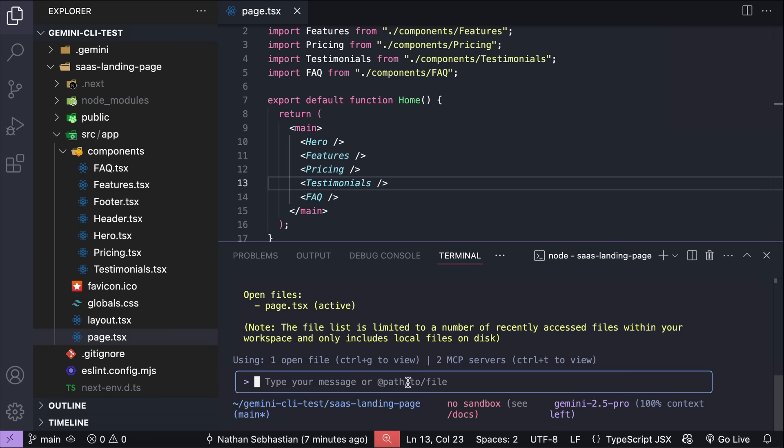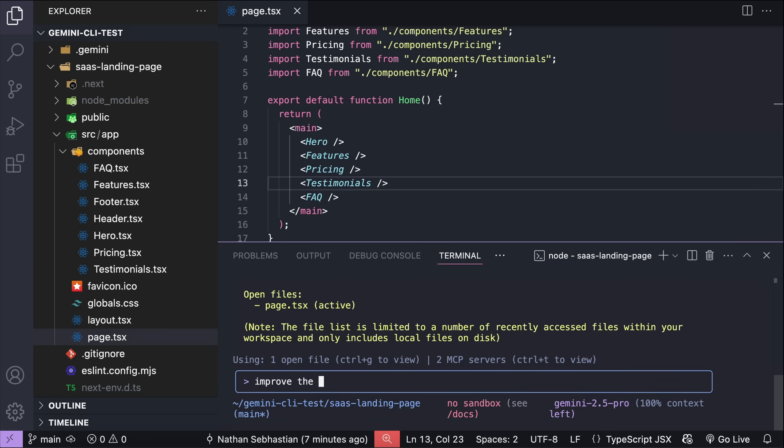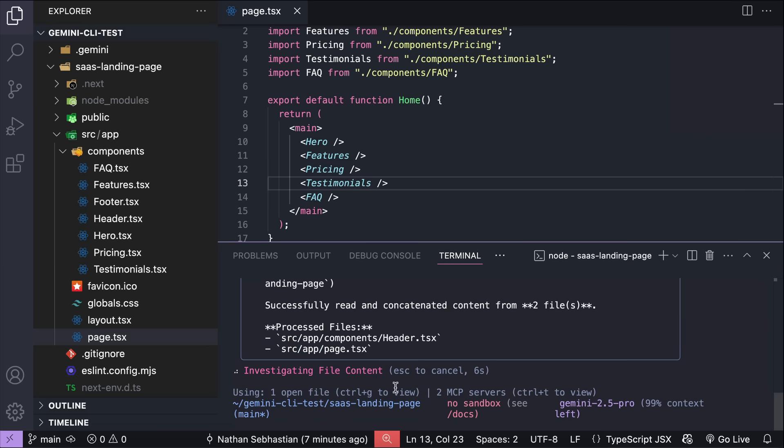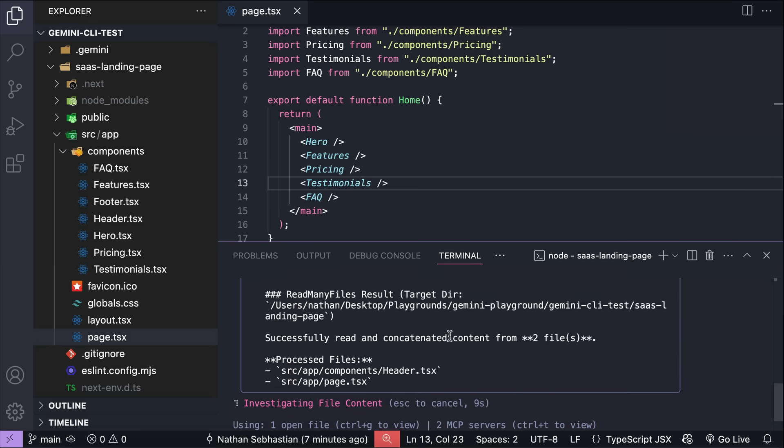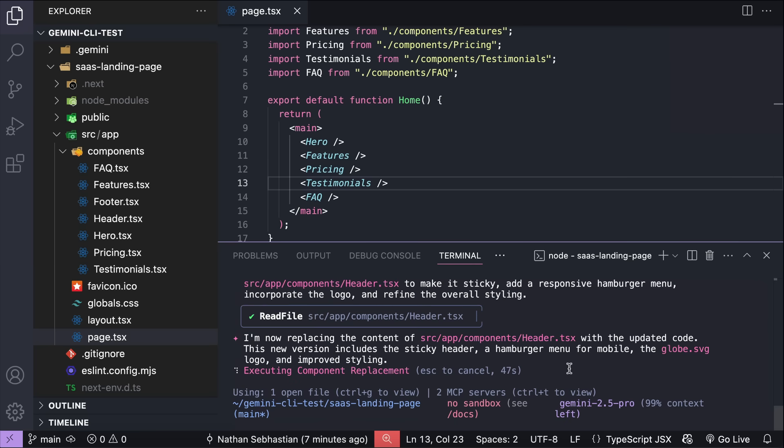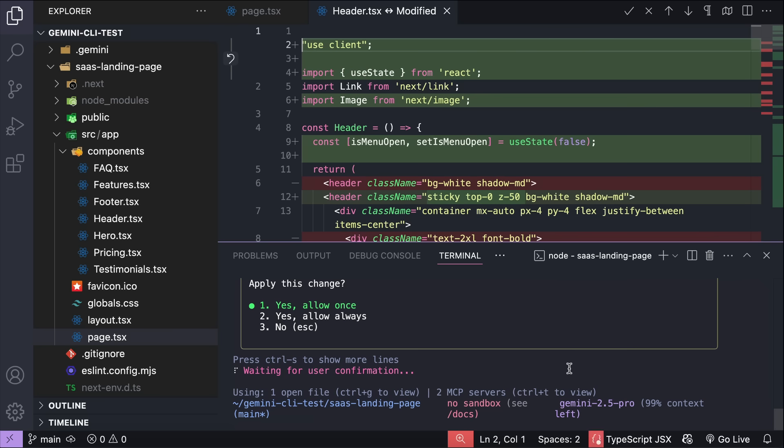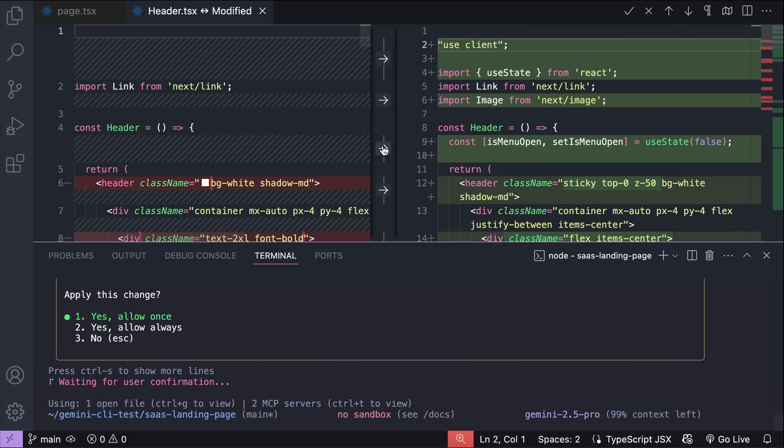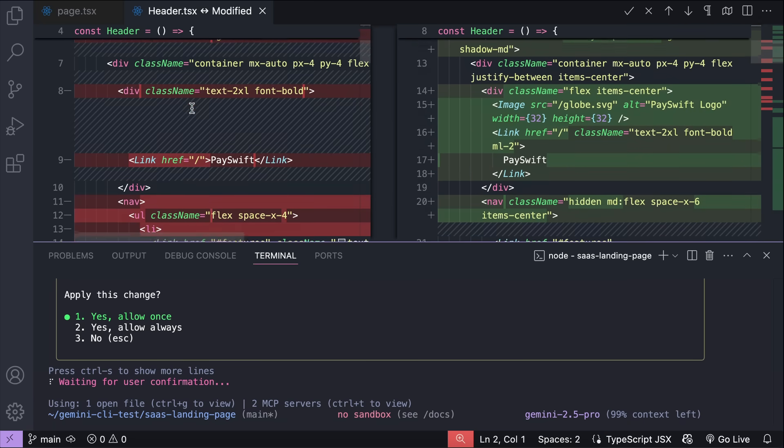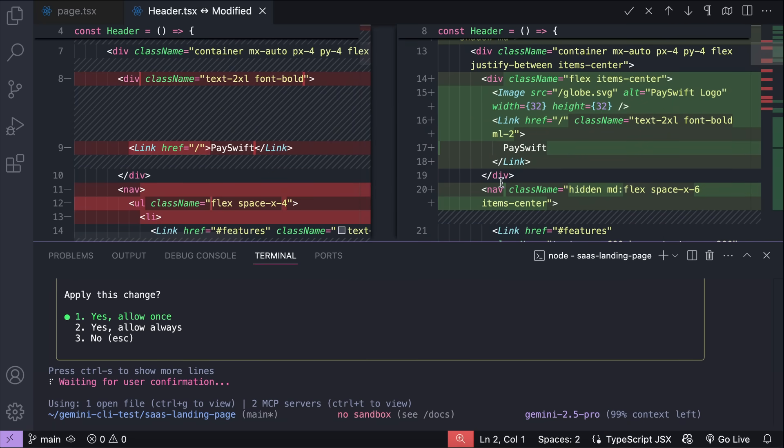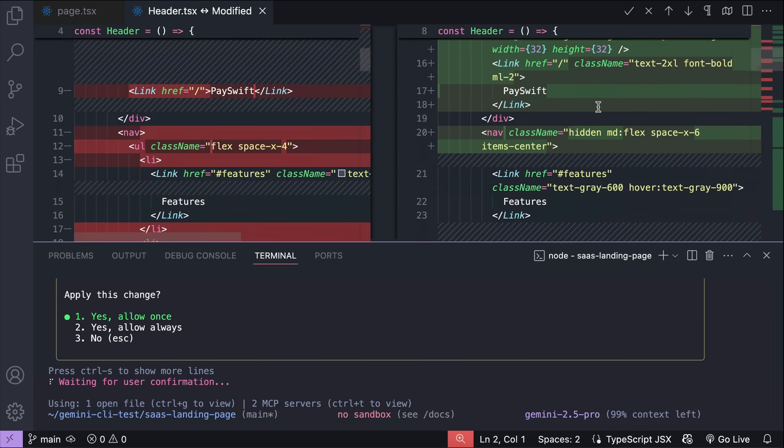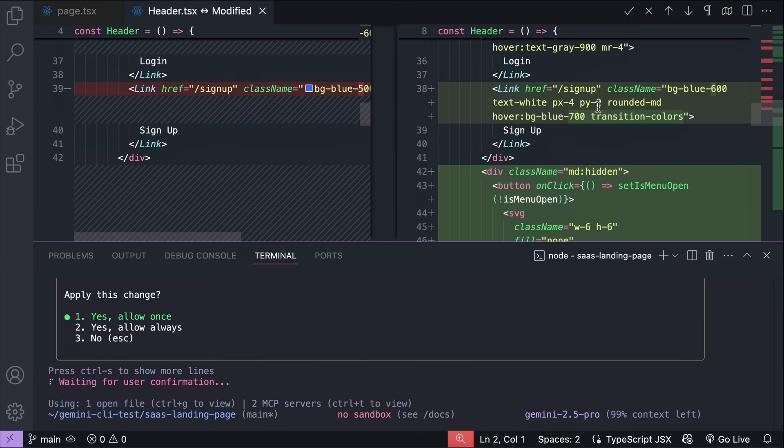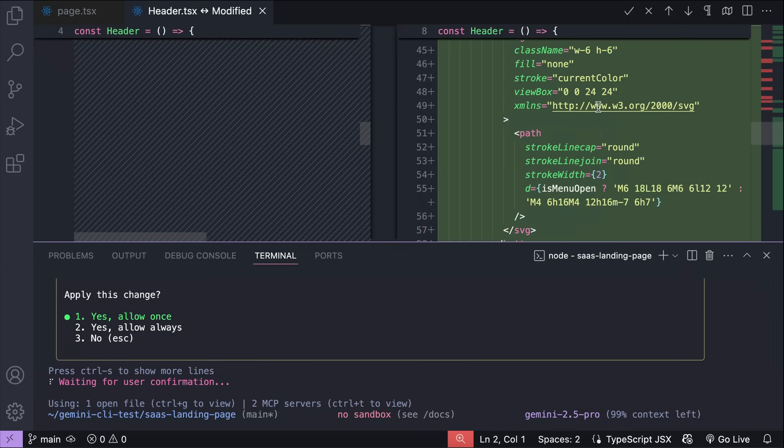So next, let's see the visual diff. I will simply ask Gemini to improve the header component of this app. Press enter and let it run for a moment. As usual, it will read the files in the project first before implementing some changes. And here, we can see that the changes suggested by Gemini CLI triggers a full screen diff view in VS Code. You can then accept or reject the changes from VS Code, and Gemini CLI will then continue to work on the request. And that's how the VS Code integration works.